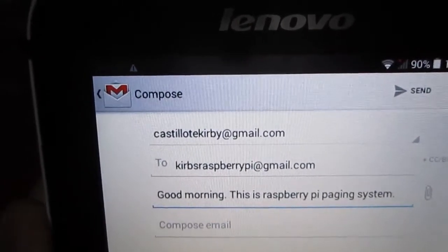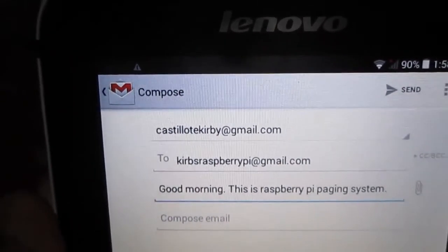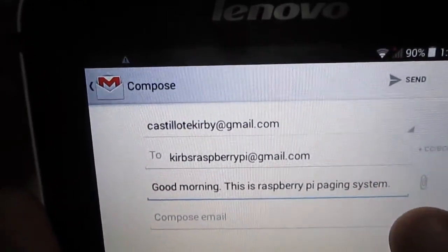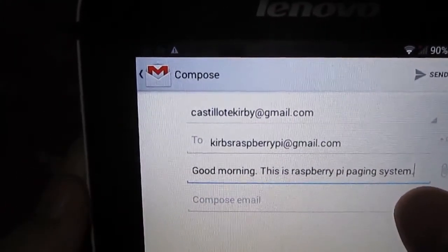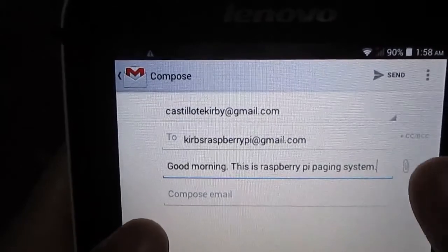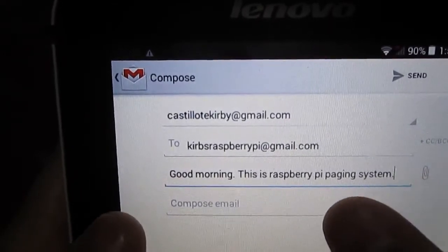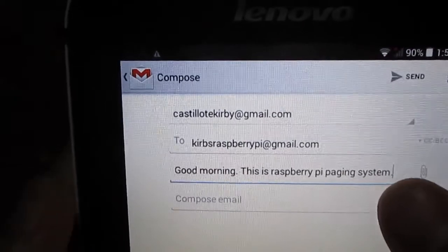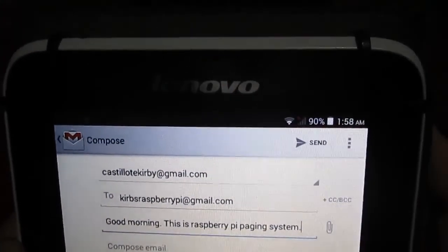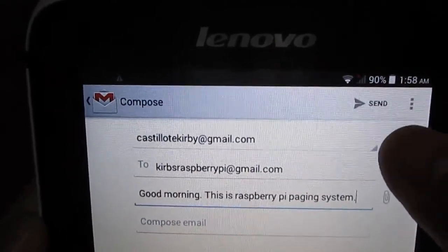KirbysRaspberryPi at gmail.com is my Raspberry Pi A+'s assigned Gmail address. On the lower part, after the receiver's detail, that is the subject. I just put: 'Good morning, this is Raspberry Pi paging system.' That is just the subject — that is the only needed part for this project. The body of the compose email, let us leave that blank, as it is not needed for this project. Now I'm going to press the send button.